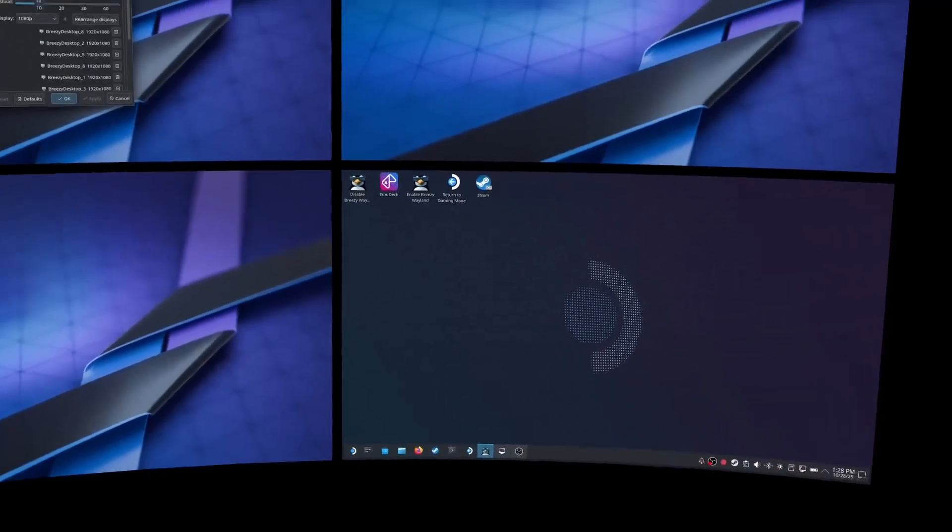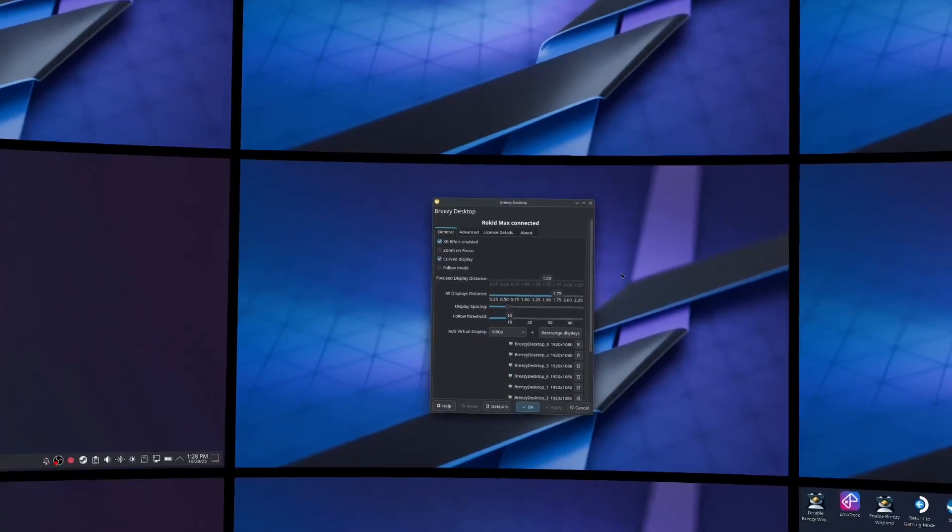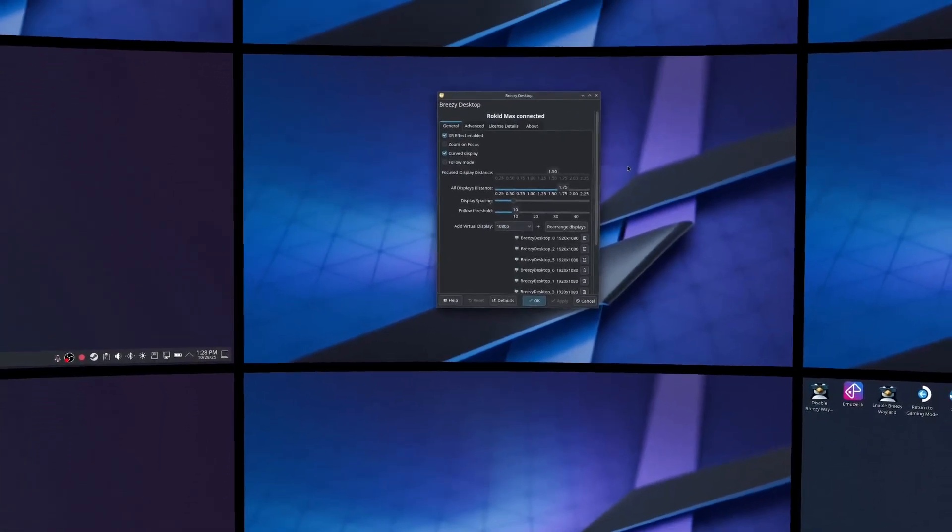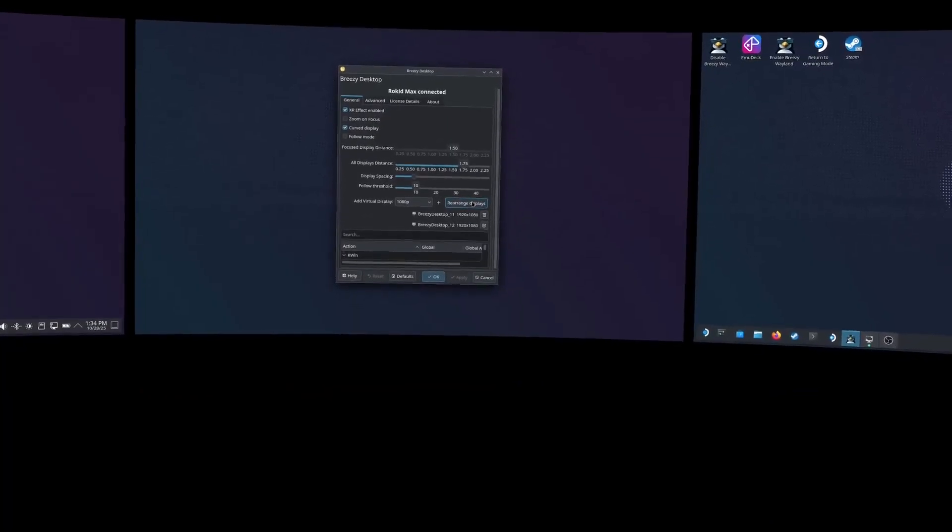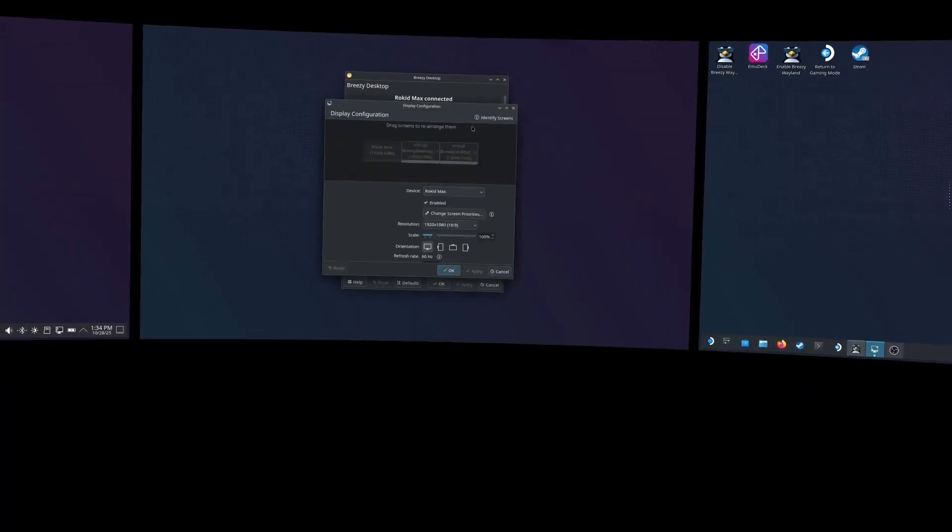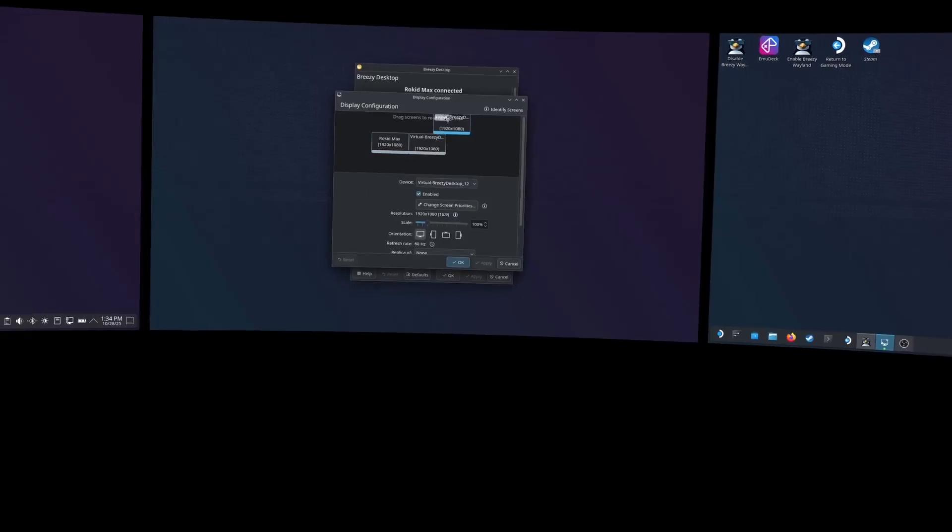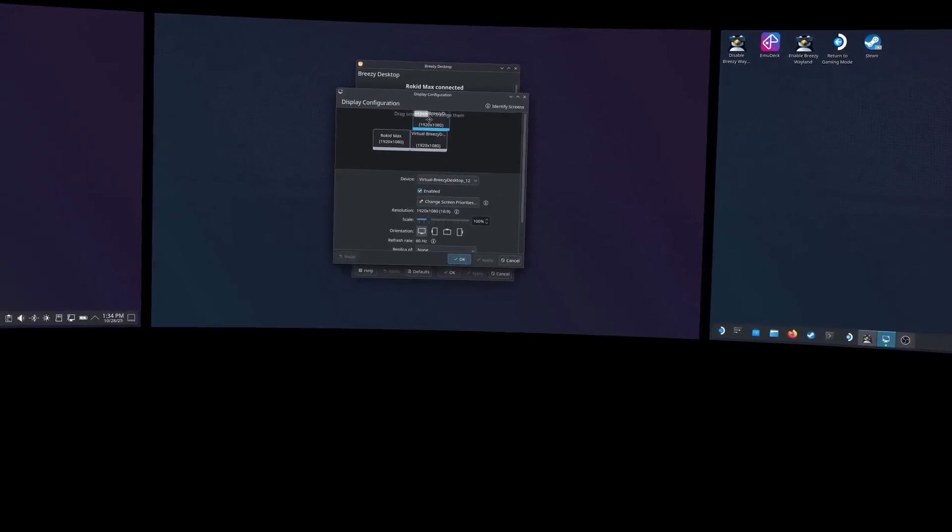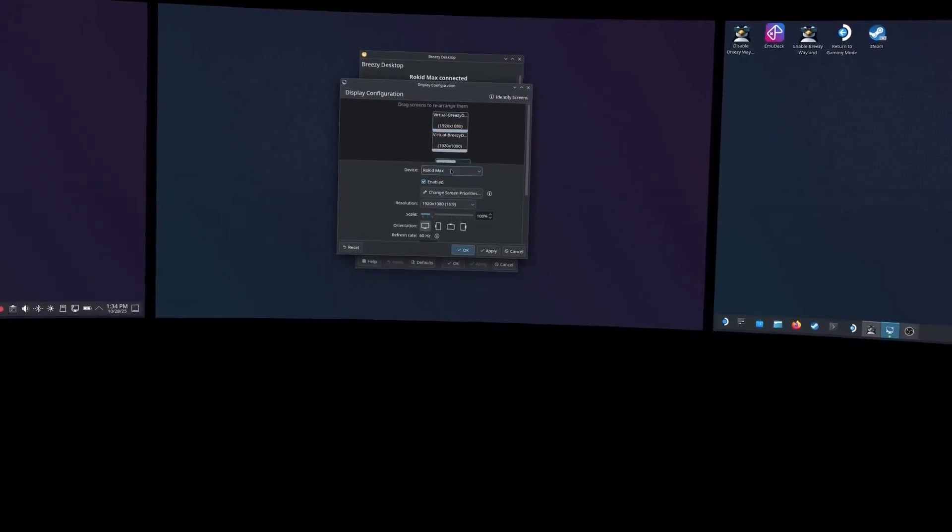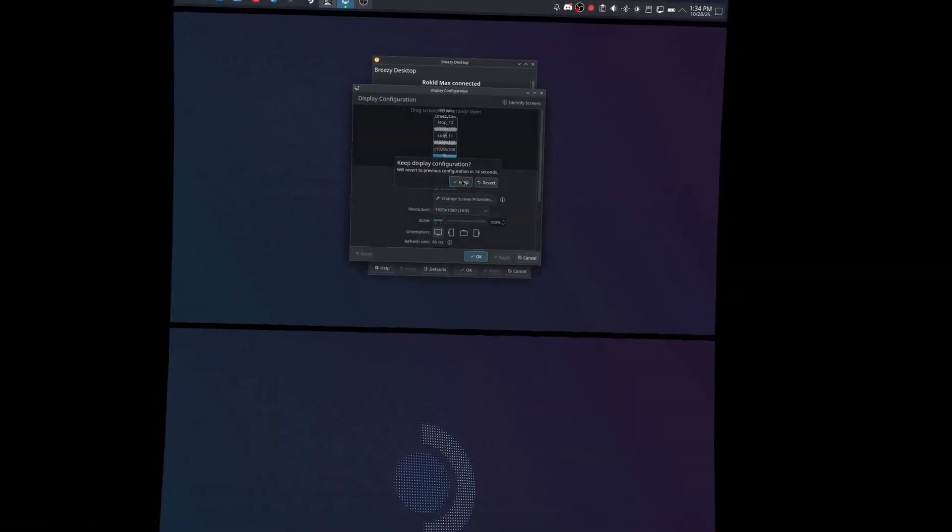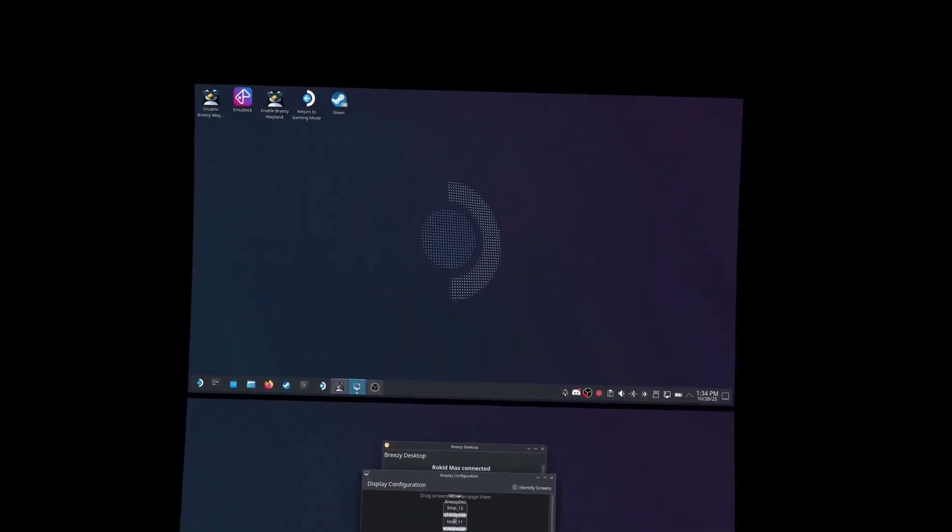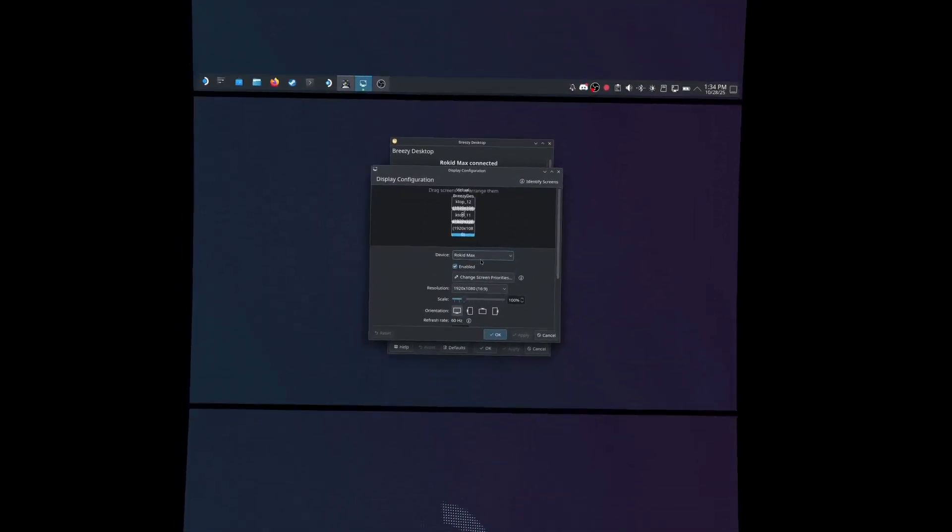And with Breezy, you can add as many virtual displays as you'd like. Nine displays, are you kidding me? Arranged exactly how you'd like. That's the ticket.